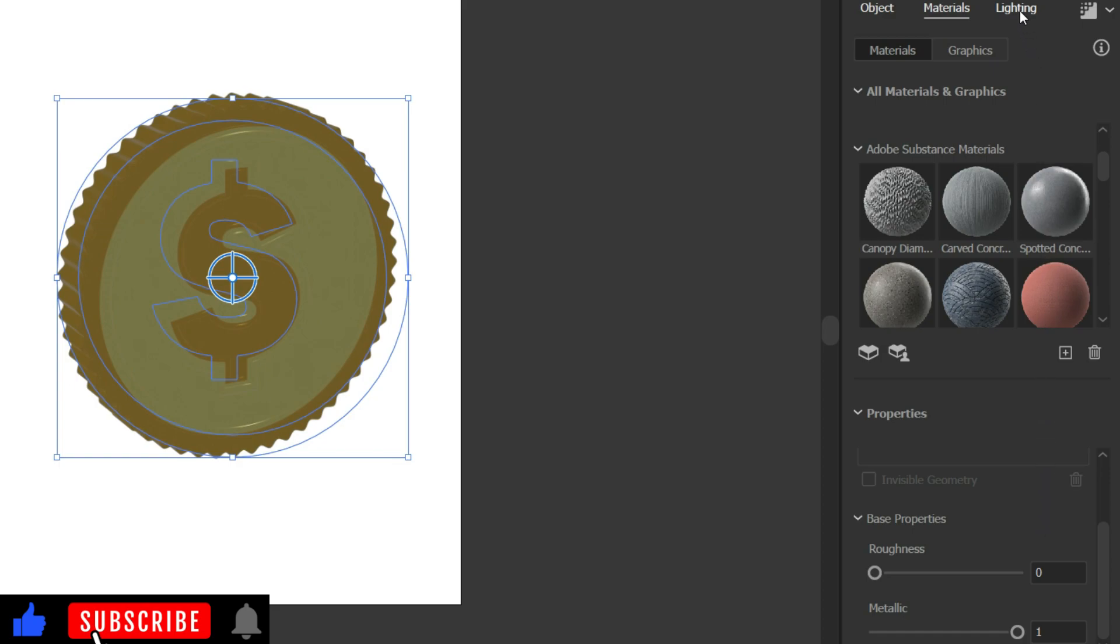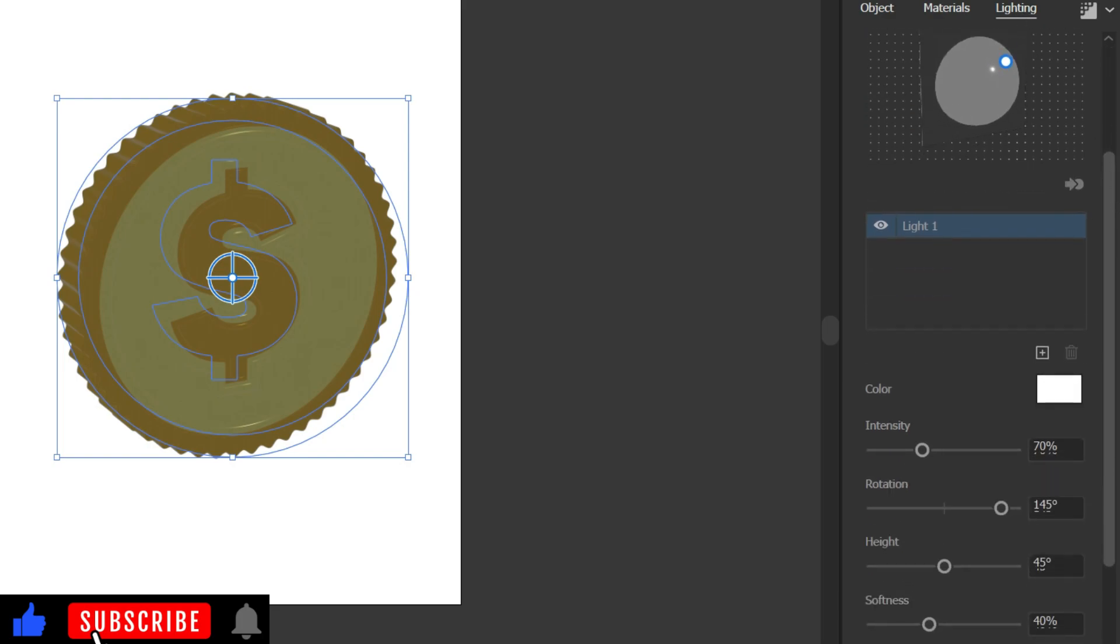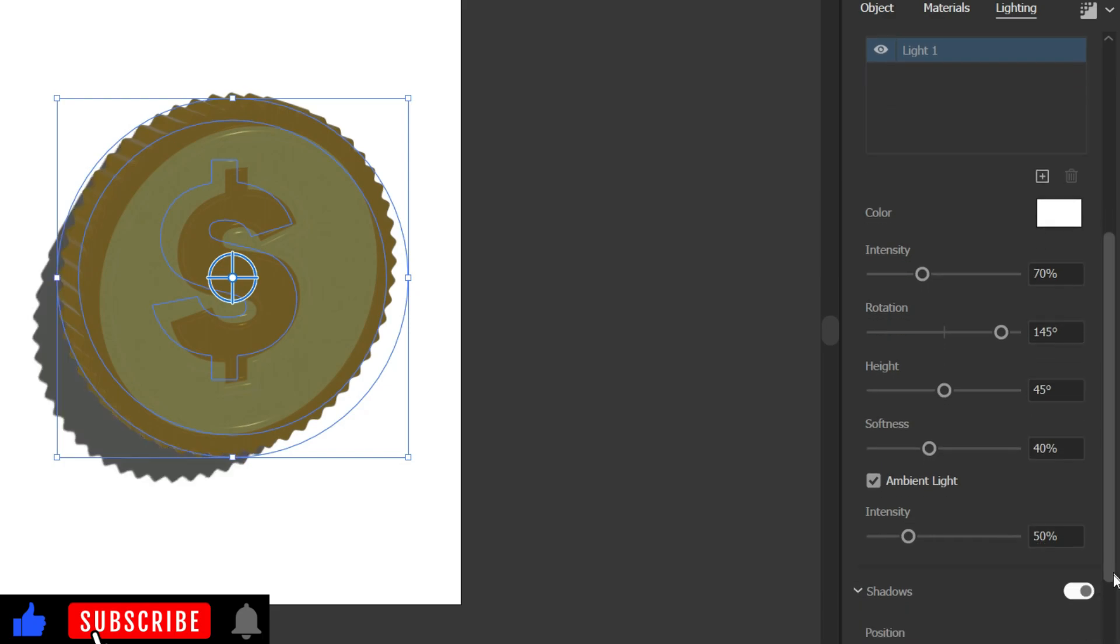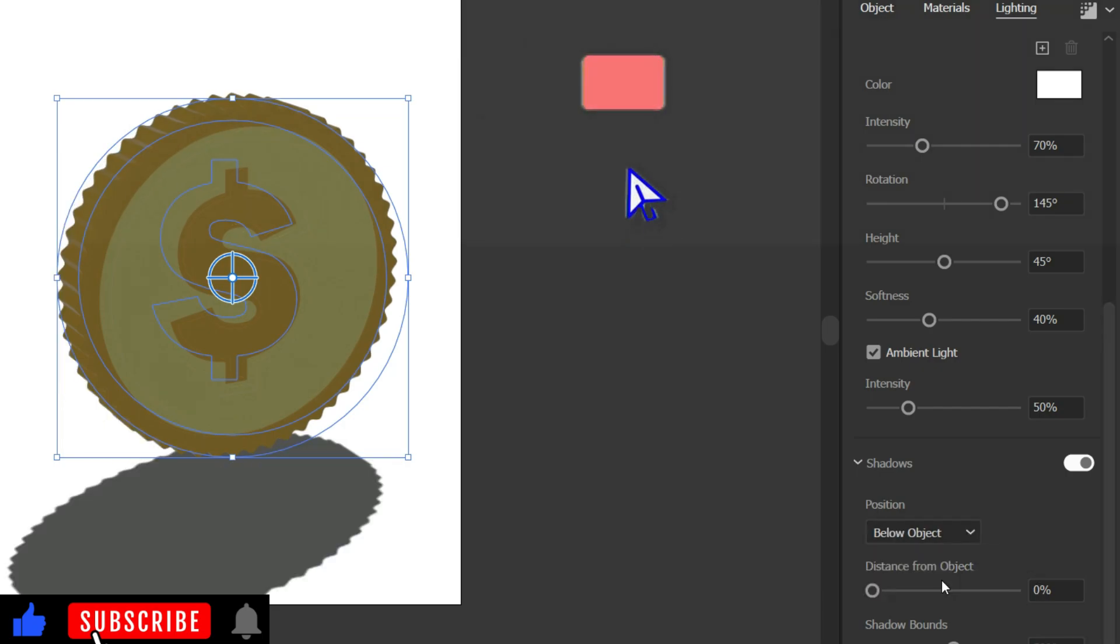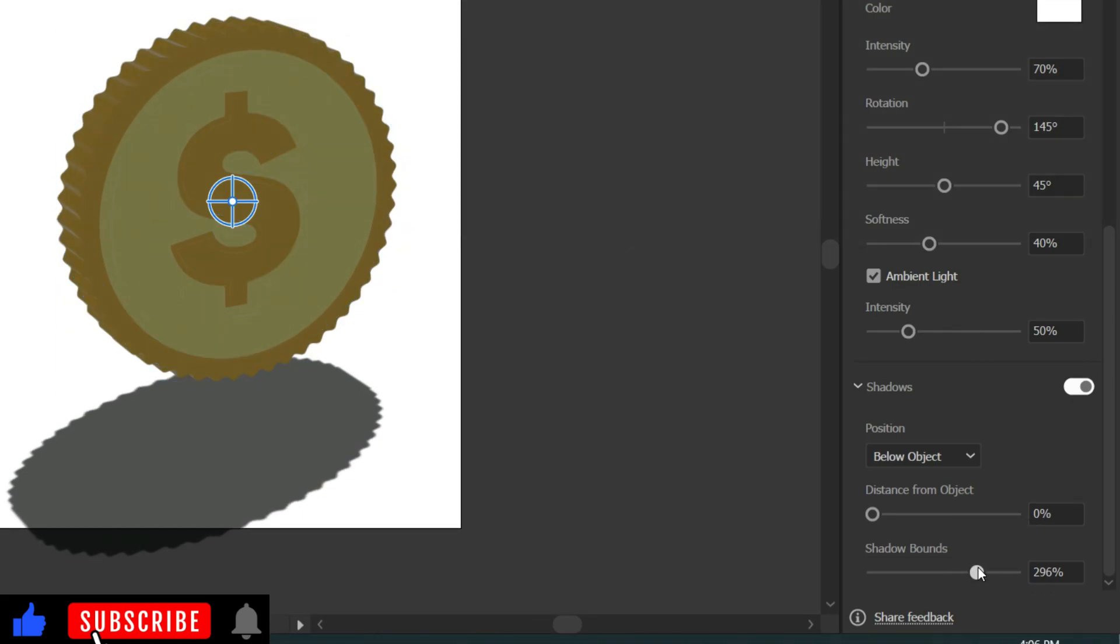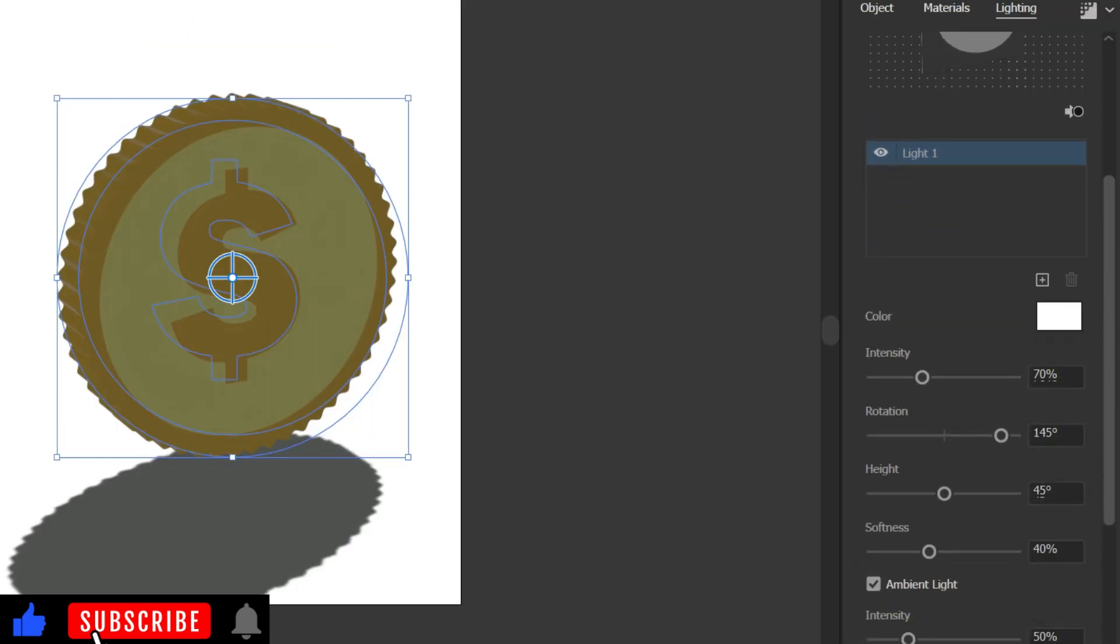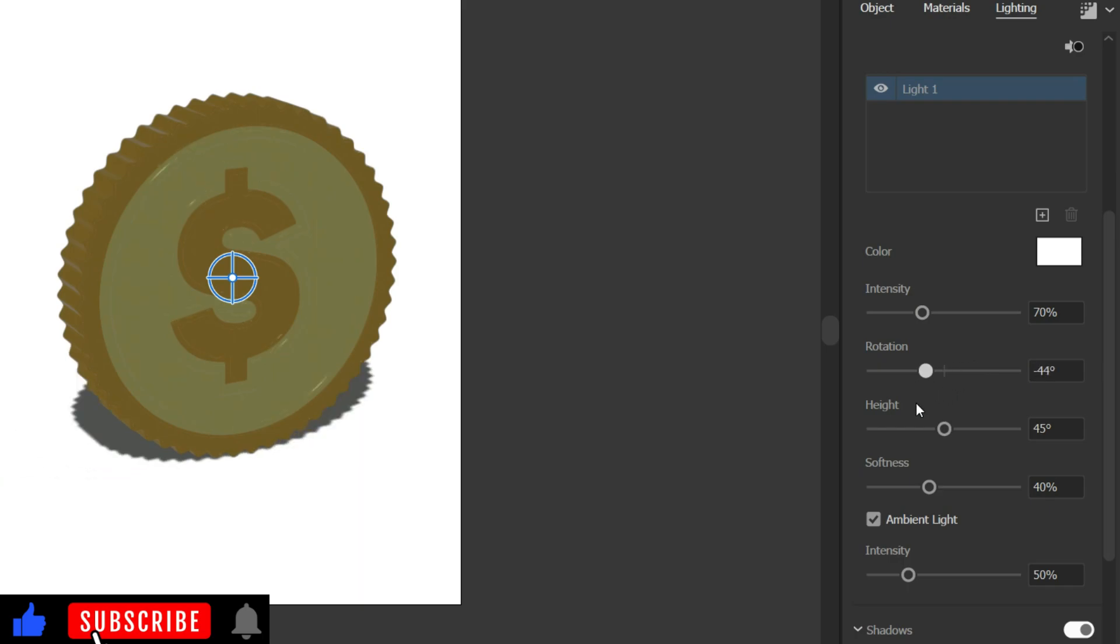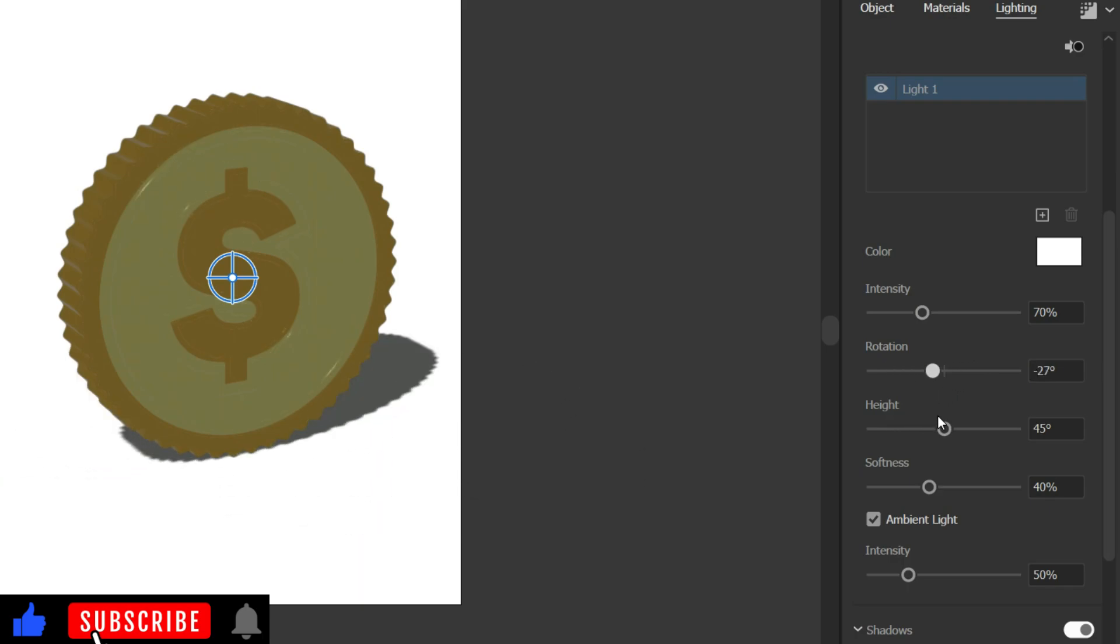Next, let's adjust the Light properties. First, enable Shadow and Set Shadow Bounds. Then, adjust the Light's Rotation, Intensity, Height and Softness.